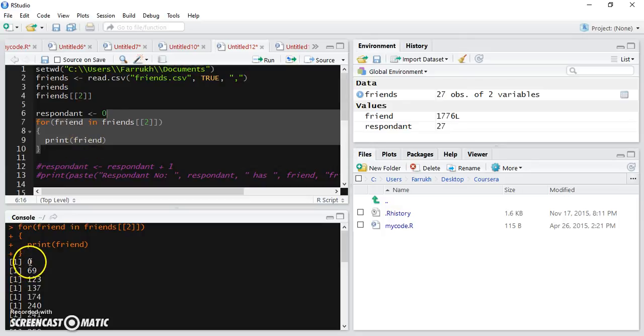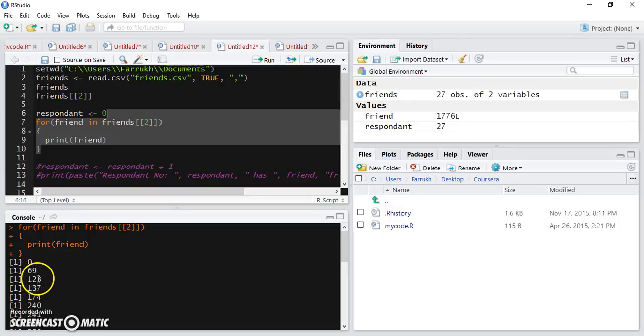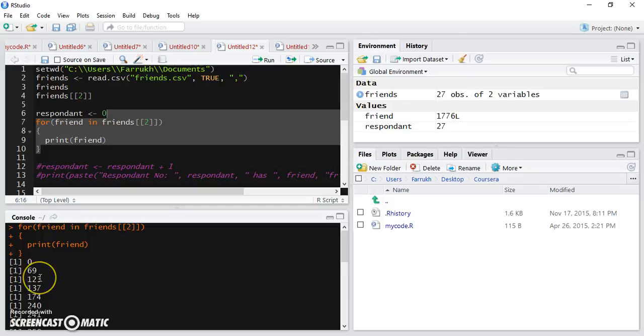In the first iteration, friend has the value 0. In the second iteration, friend has the value 69. In the third iteration, friend has the value 123, which was the number of friends for the third respondent.